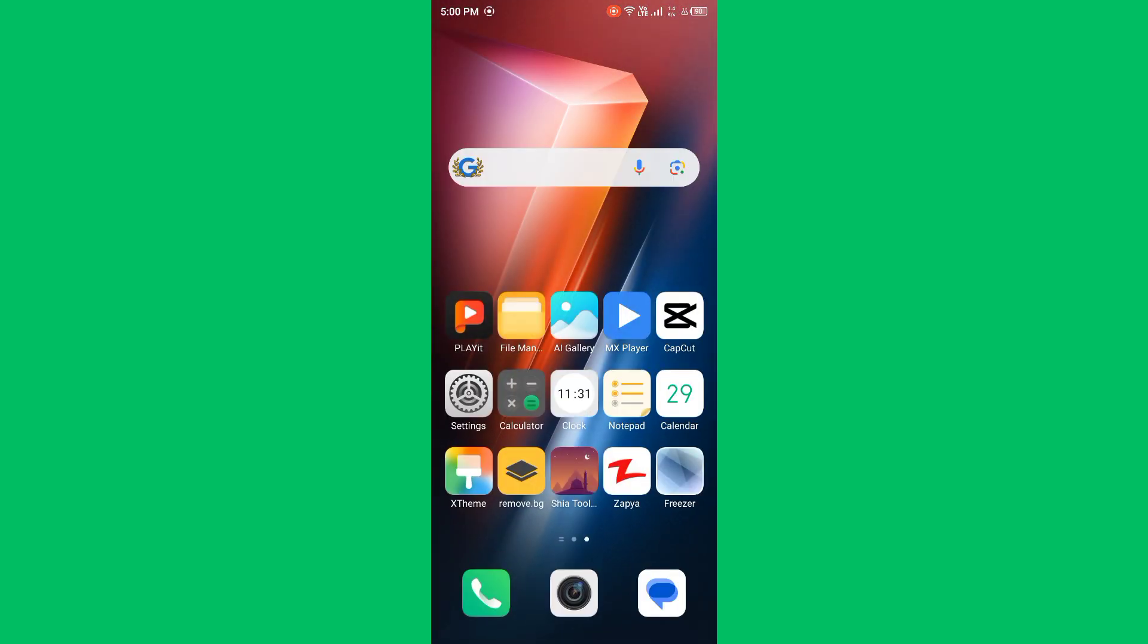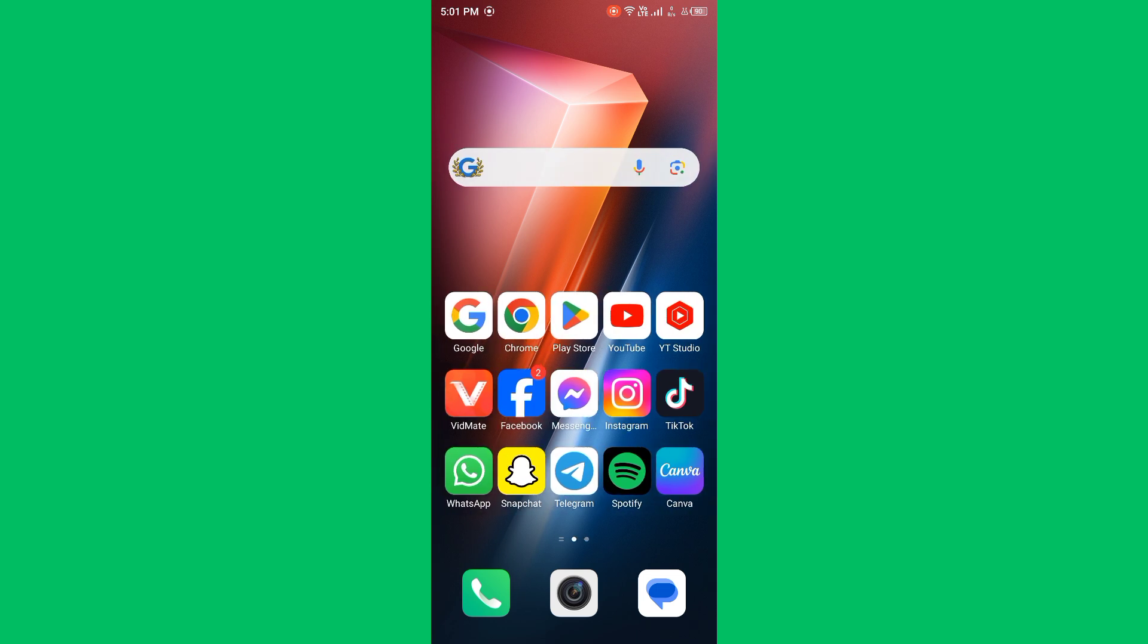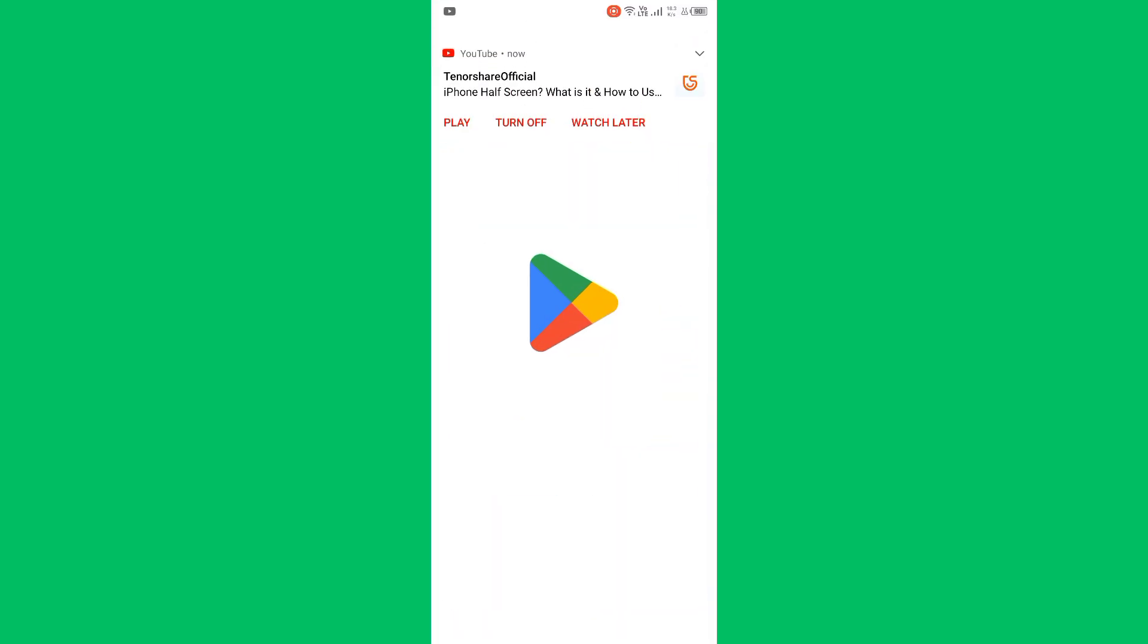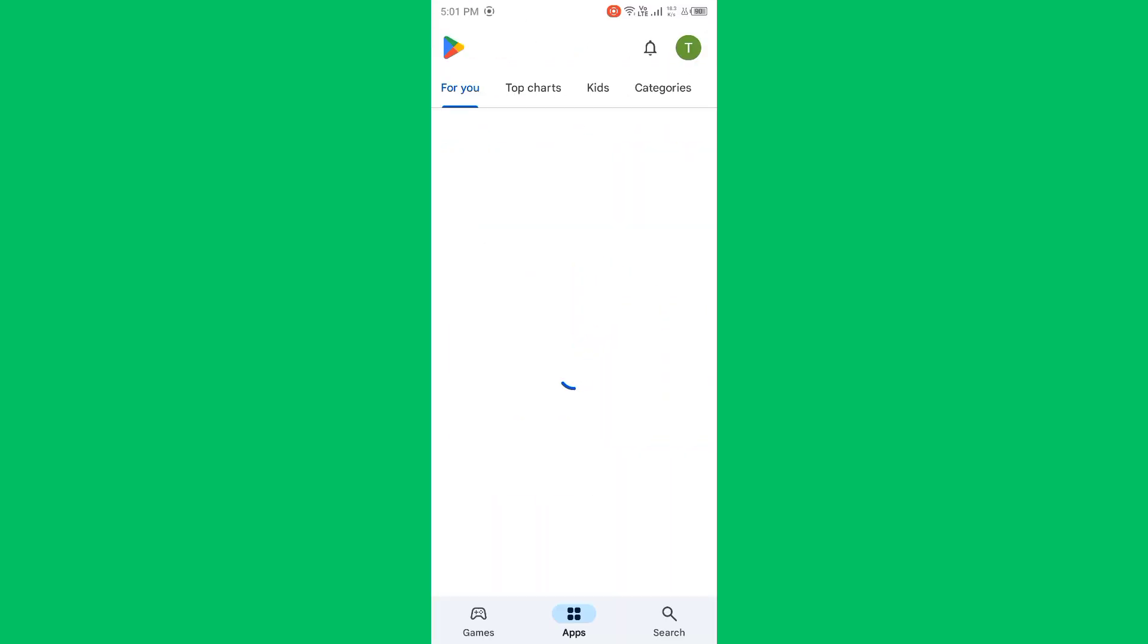First of all, close unnecessary apps. Regularly close apps you are not using. Then update apps - ensure all apps are updated to their latest version. Simply open Play Store.